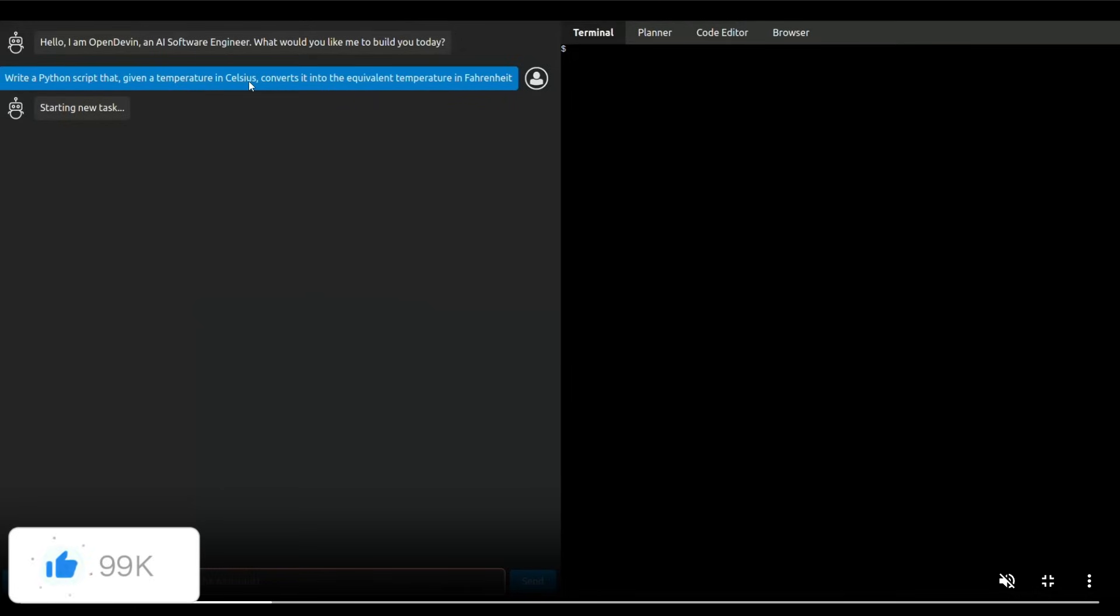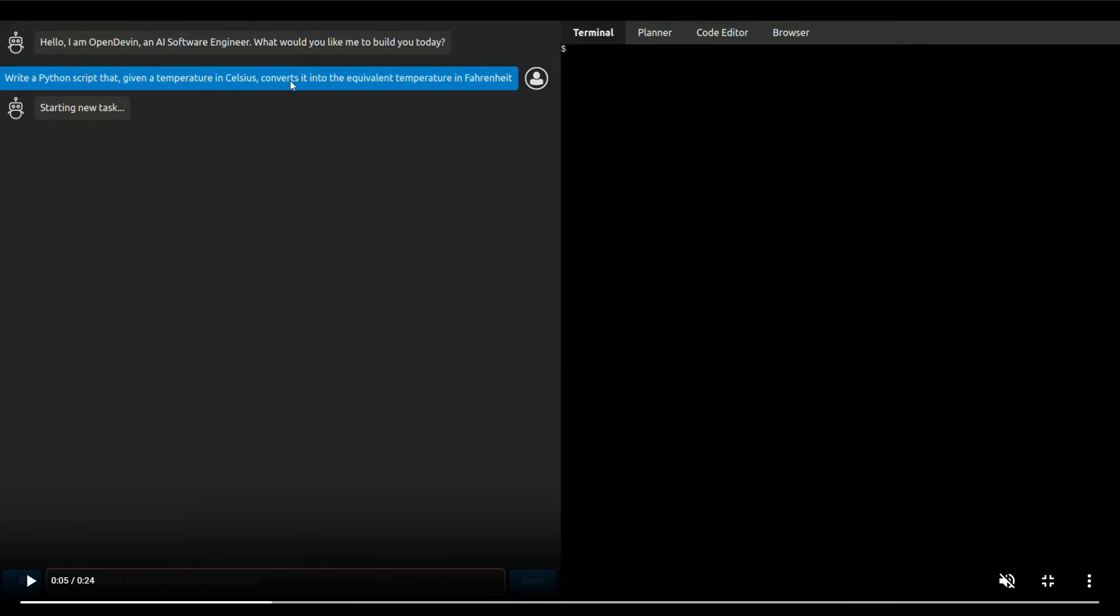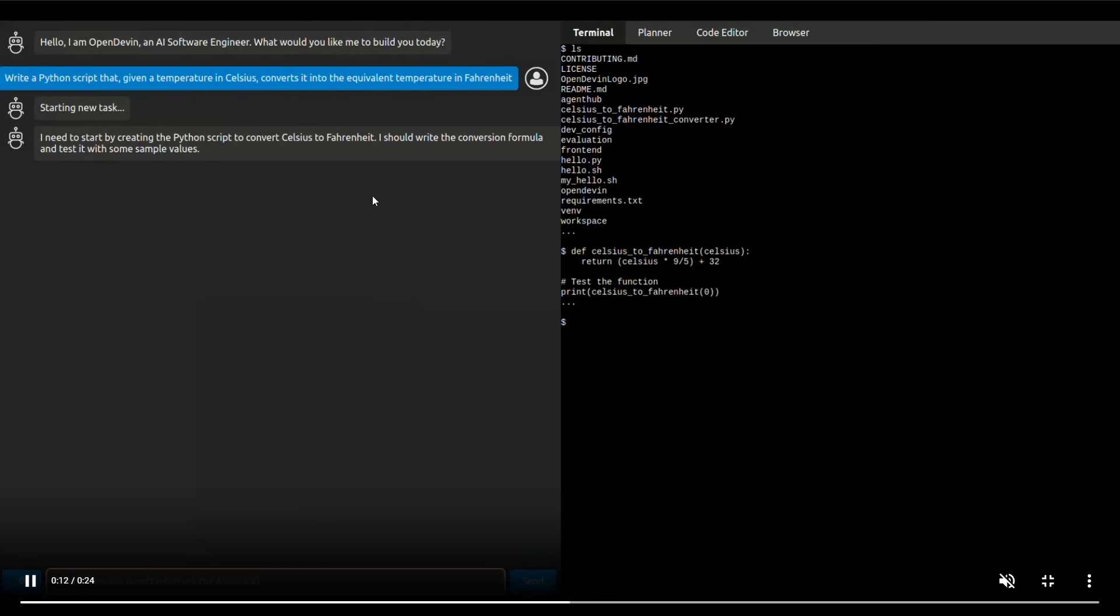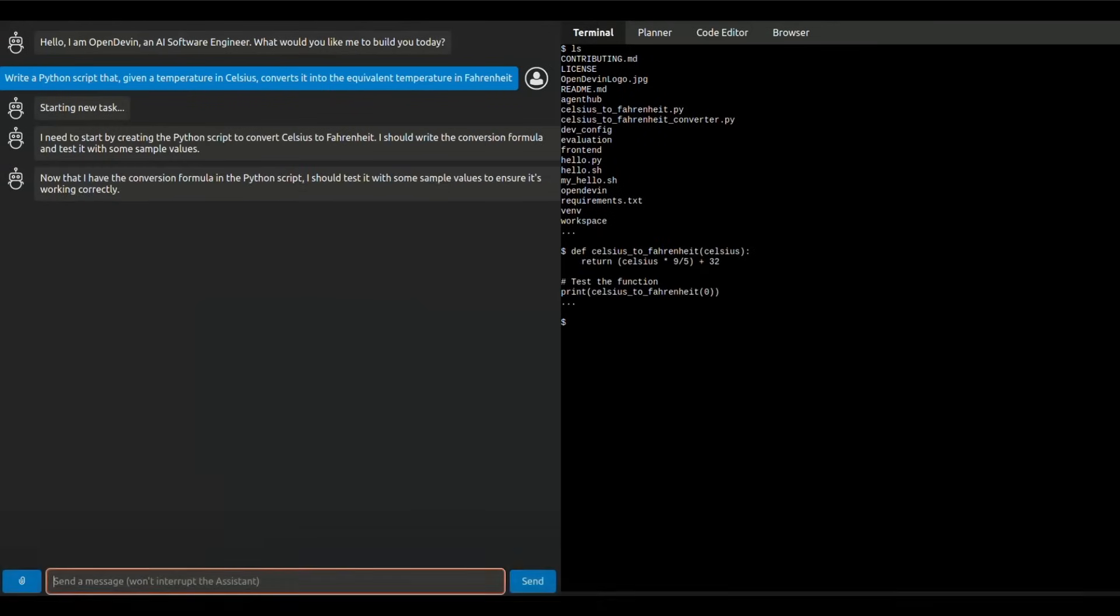write a Python script that takes a temperature in Celsius and converts it into equivalent temperature in Fahrenheit. We can see that it starts this new task. It's then going to try figuring out different things in this terminal by creating the Python script for it.